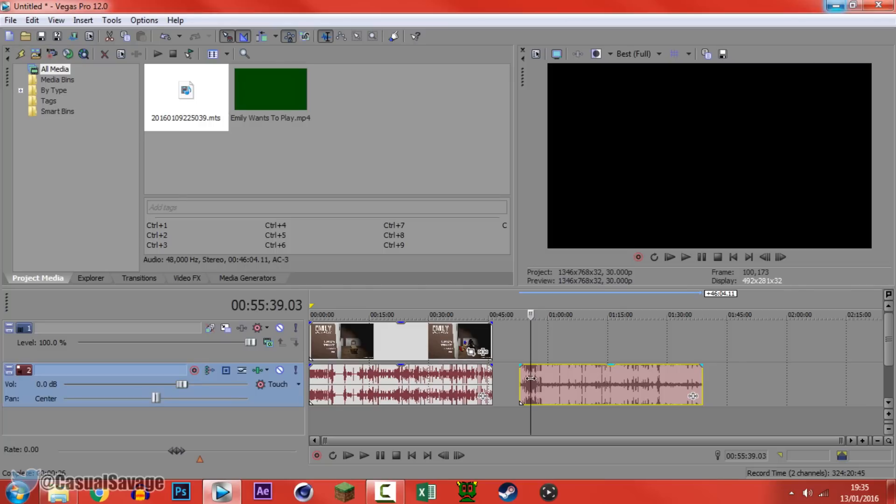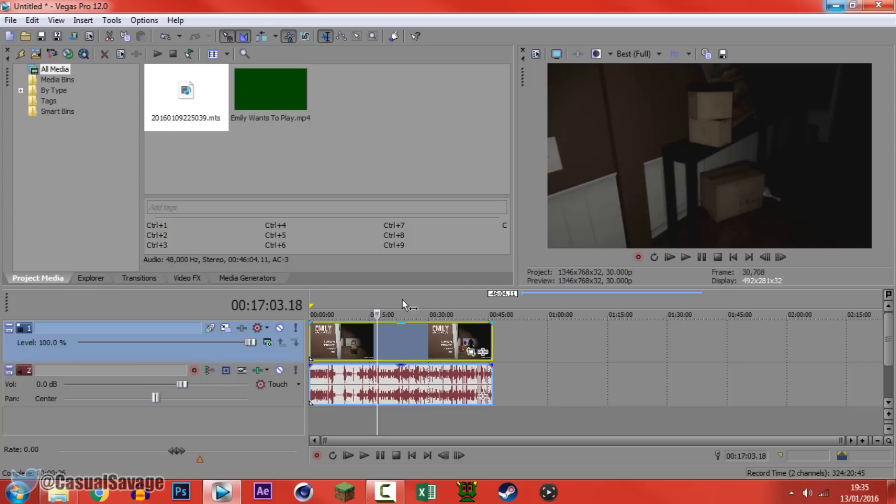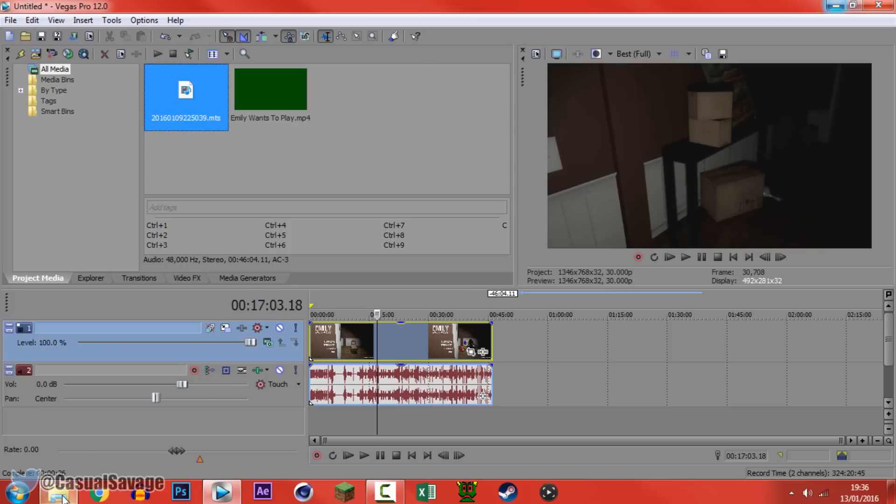So the way you fix this is very simple. Because the gameplay is in mp4 and my raw camera footage is .mts you need to convert it to mp4. Now if you want to know how to convert videos to other formats a link to it will be in the description.